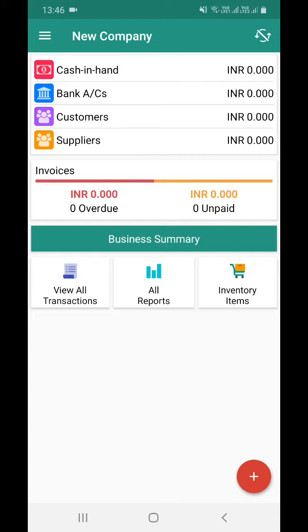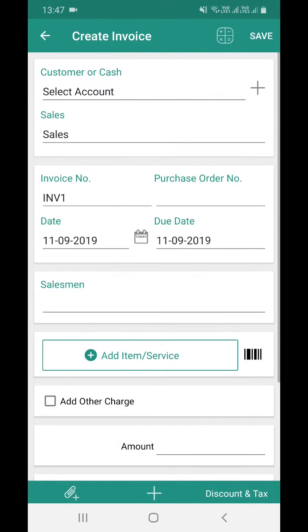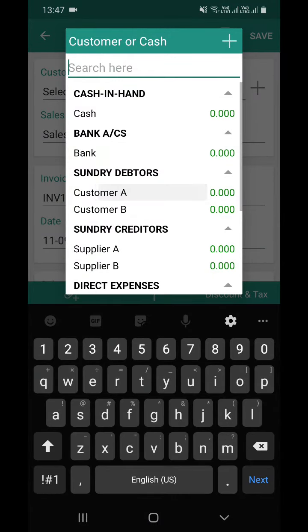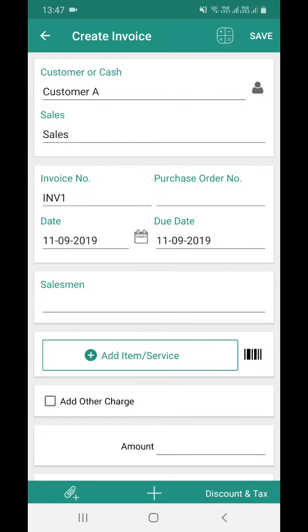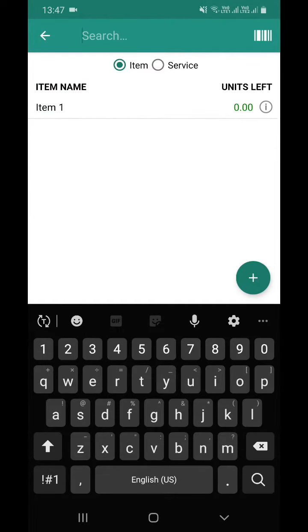Right now the device is connected to Wi-Fi and I've opened the company. I'll create an invoice — I'll select my customer and add an item.